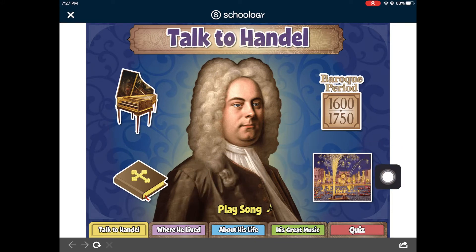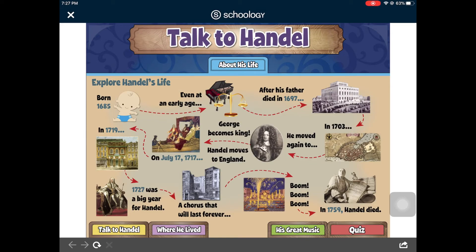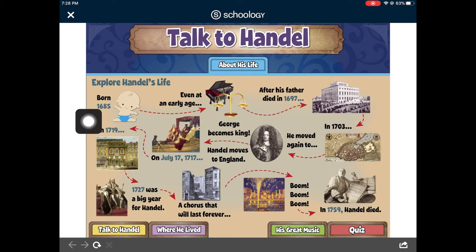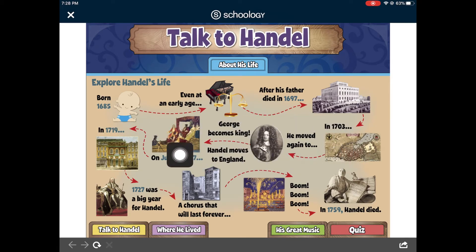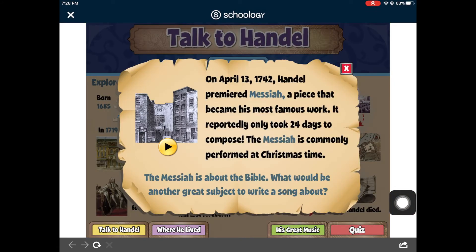Next, tap on where he lived. Here you will discover fun facts about where he grew up and where Handel lived. Next, tap on about his life. In this activity, tap on each image in order to explore Handel's life. You'll start here where he was born and then follow the arrows all the way through to the bottom of the picture. Make sure you do tap on each picture to learn fun facts and to listen to some of his music.